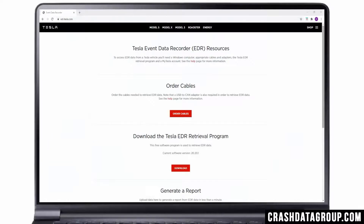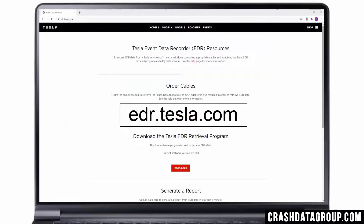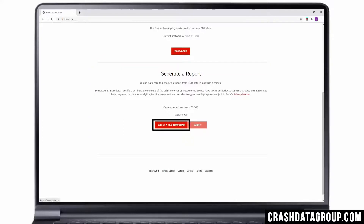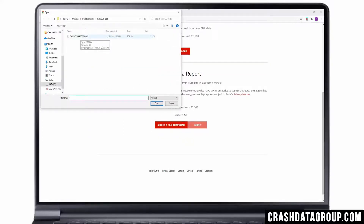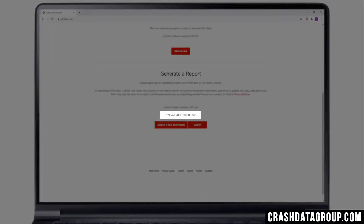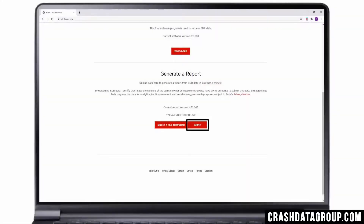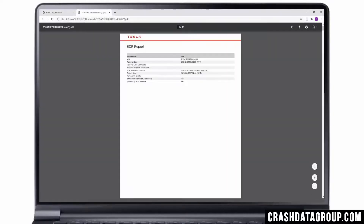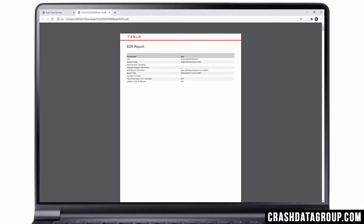Click on the Finish button. You'll need internet access to generate a Tesla EDR report. Go to Tesla's website at edr.tesla.com. Scroll down to the Generate a Report section and click on Select a File to Upload. Browse to the EDR file you wish to upload and double click to open the file. The file name will appear on screen. Click Submit and wait for the file to upload — this process can take a couple of minutes. Once the file has been uploaded, click on Download Report. Open the downloaded report file. You can save the Tesla EDR report to your computer in the form of a PDF document.